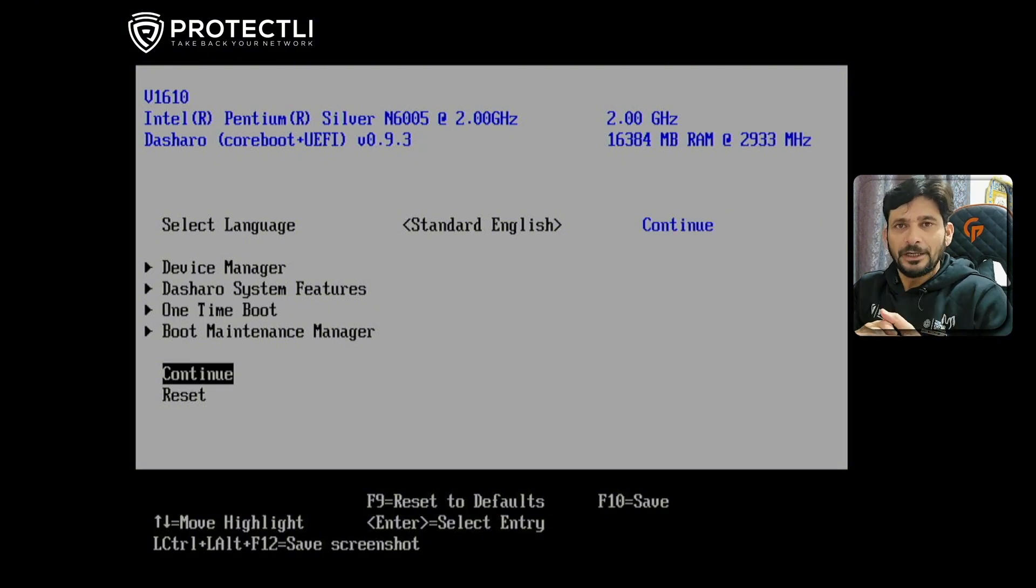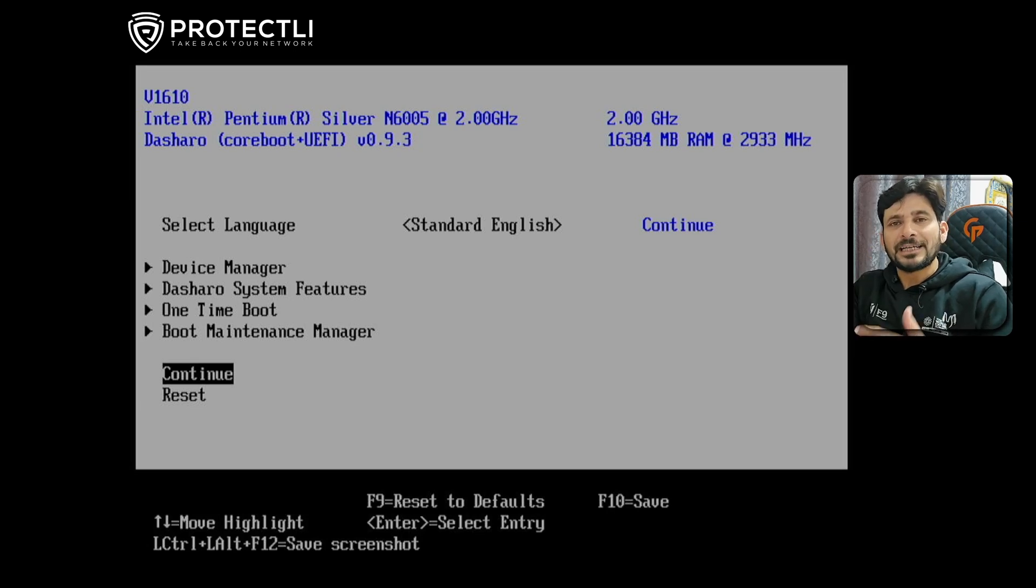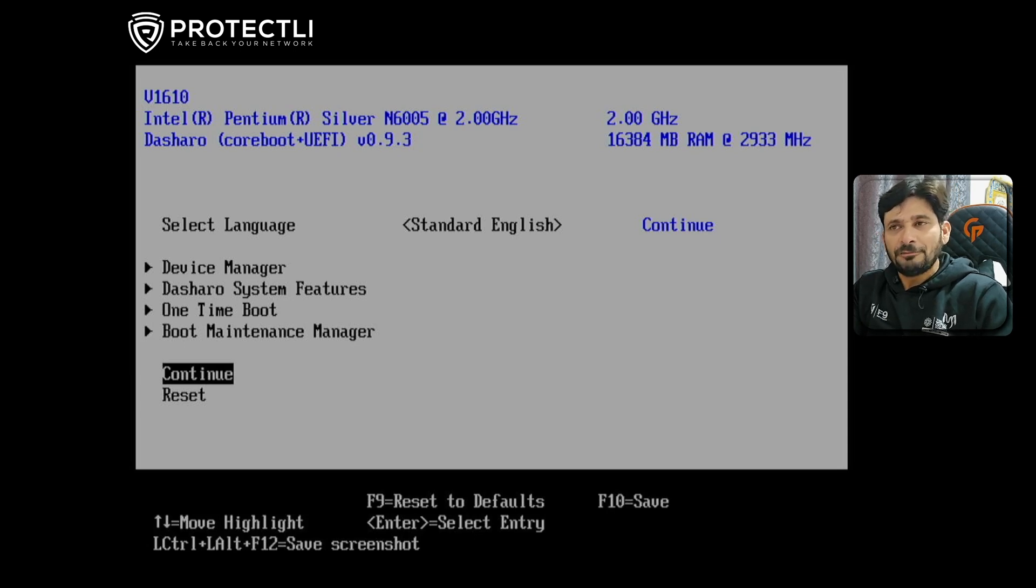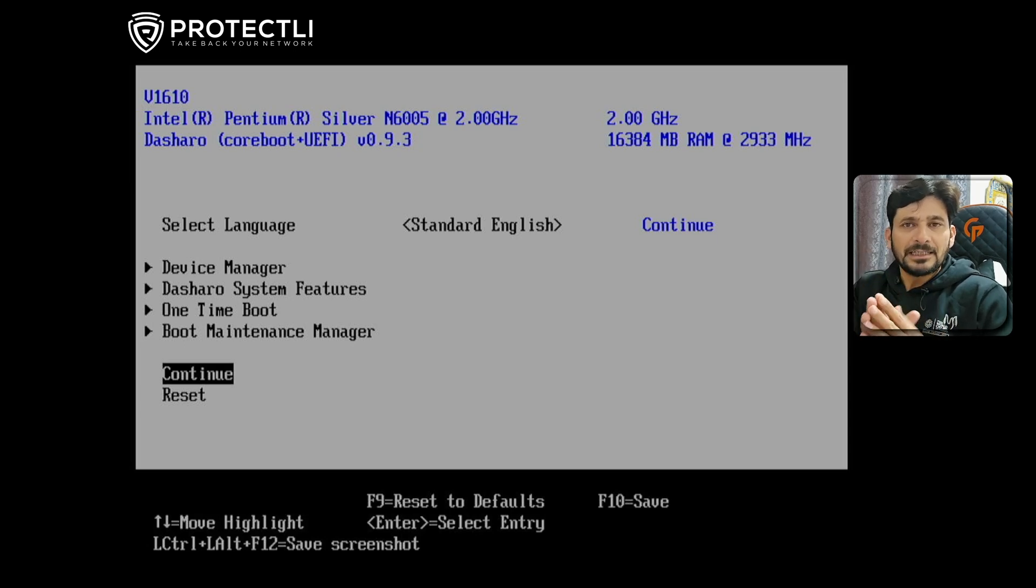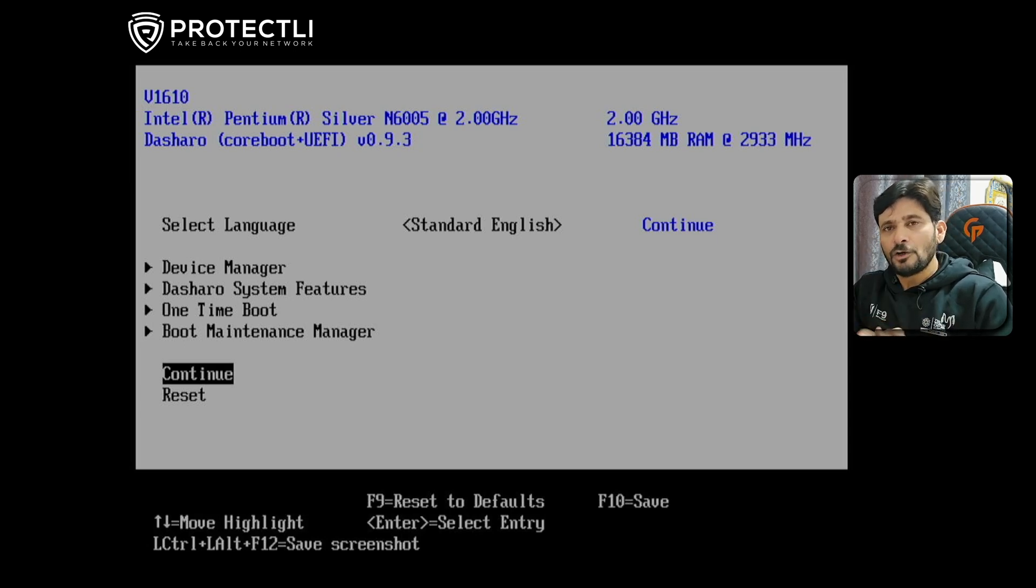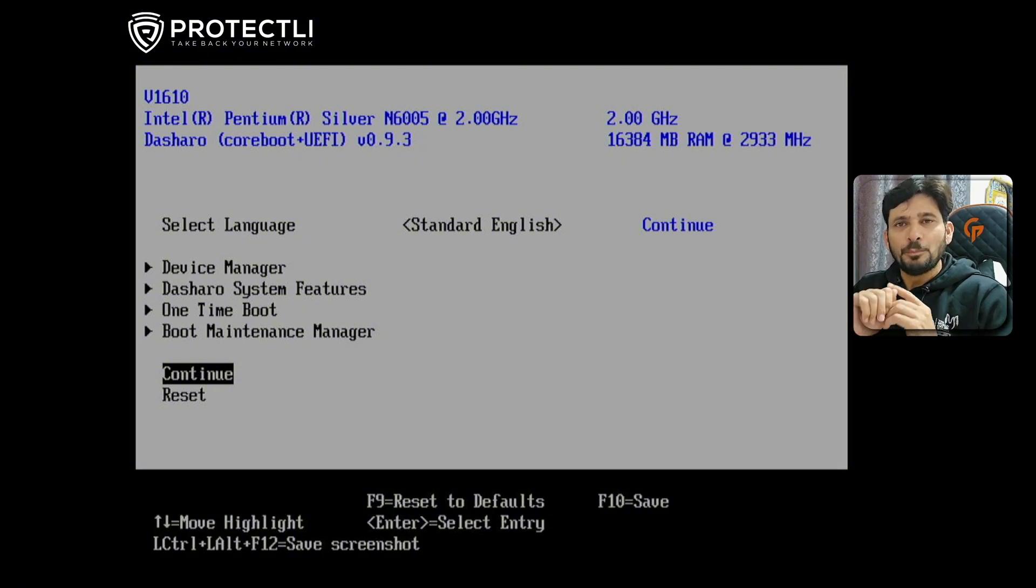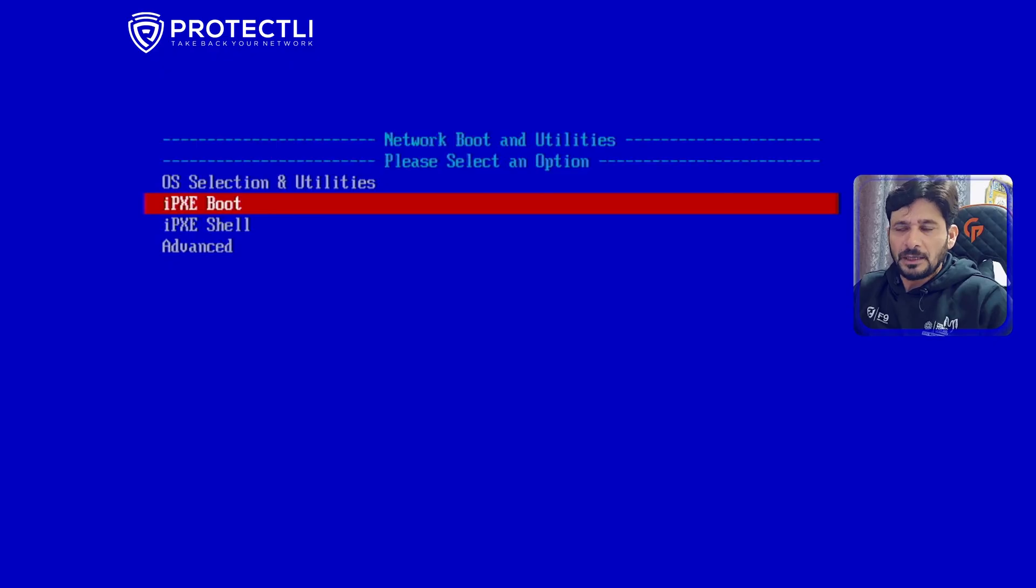The good thing is that Pixie Boot is loaded into Protectli itself. If you want to do network boot, it will directly boot from netboot.protectli.com. You can have any number of operating systems that you can directly download from Protectli instead of creating bootable media. I'll show you that - we'll continue now.